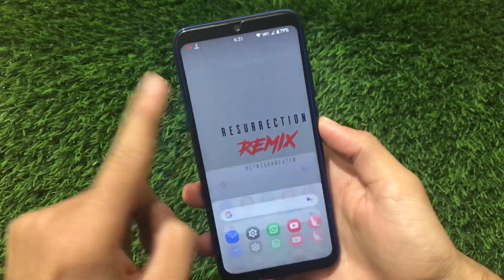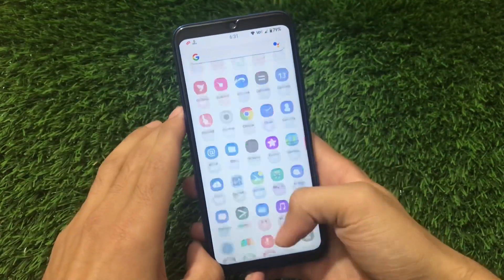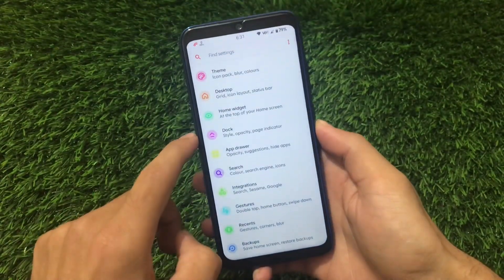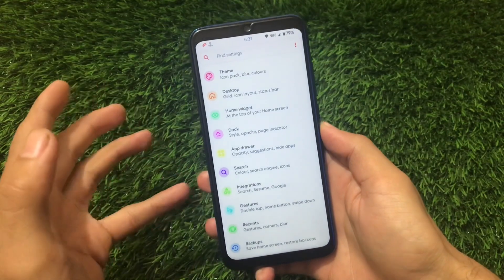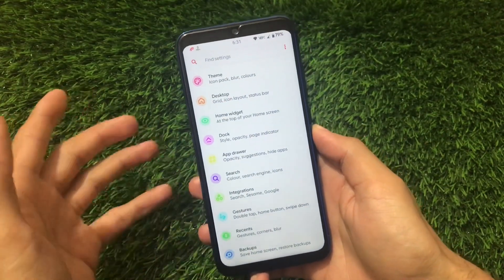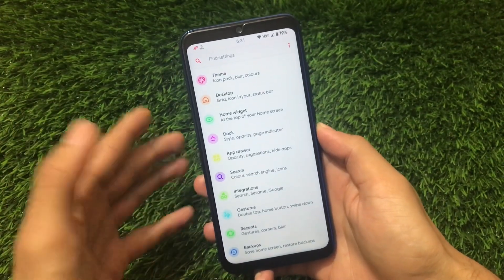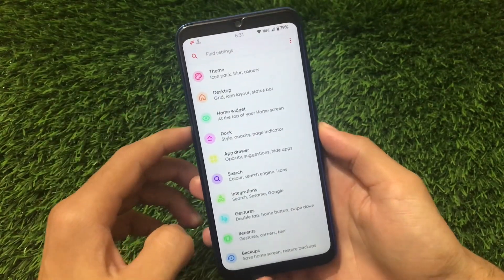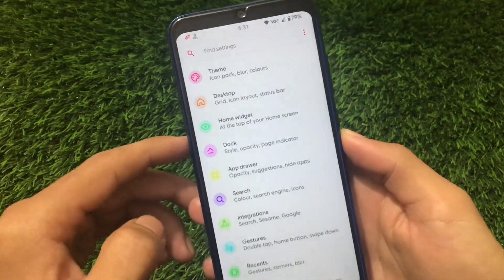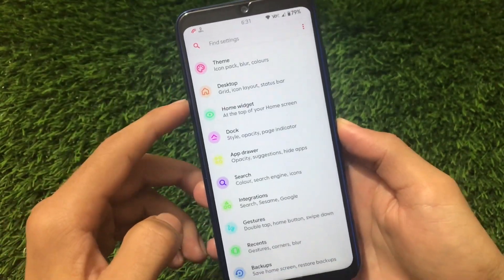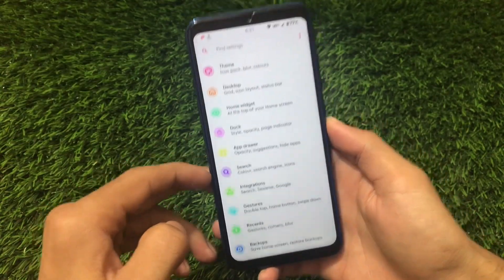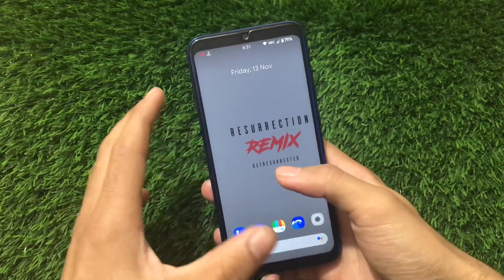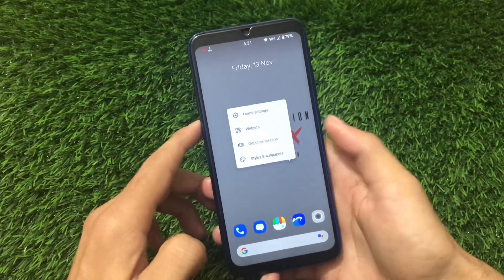Now let's move on to this video. What we have in this Resurrection Remix - first of all, the big change is the launcher. The previous build had the Trebuchet launcher; if you install the Pixel GApps then you'd get the Pixel Launcher. But this build is pre-installed with a launcher - a very cool, customizable launcher with icon packs, desktop customizations, dock, app search integrations, and a lot more. The launcher is actually based on Pixel Experience but with a lot of extra customizations.